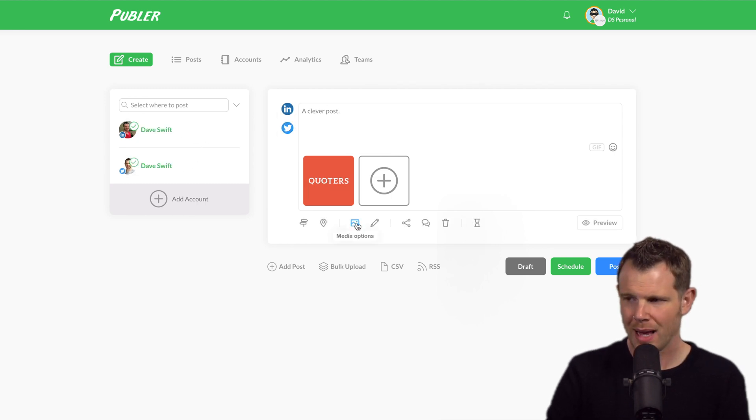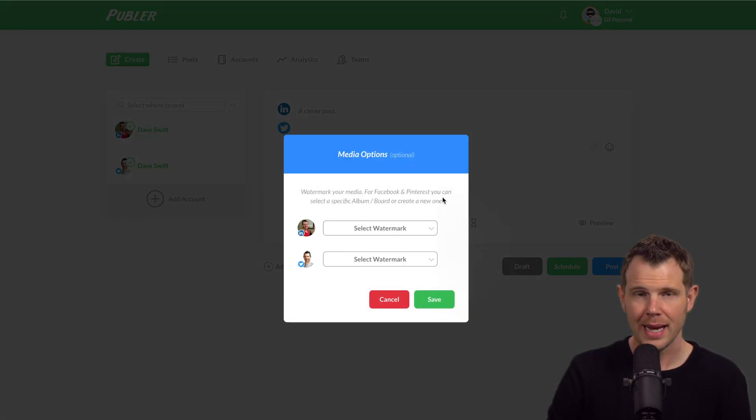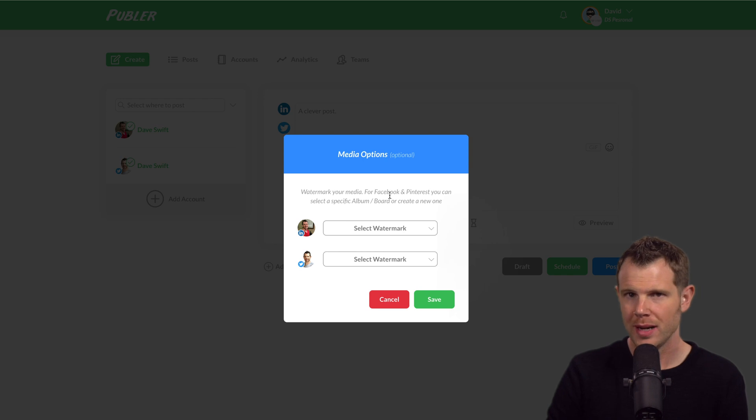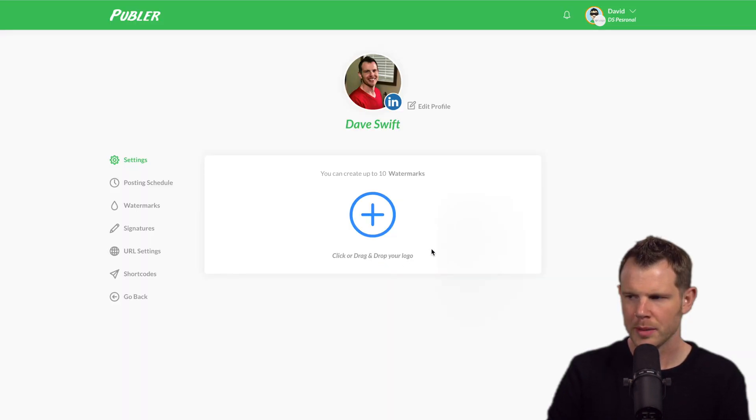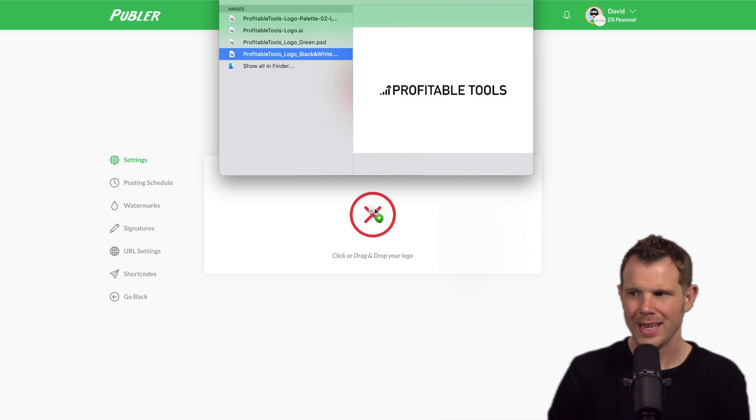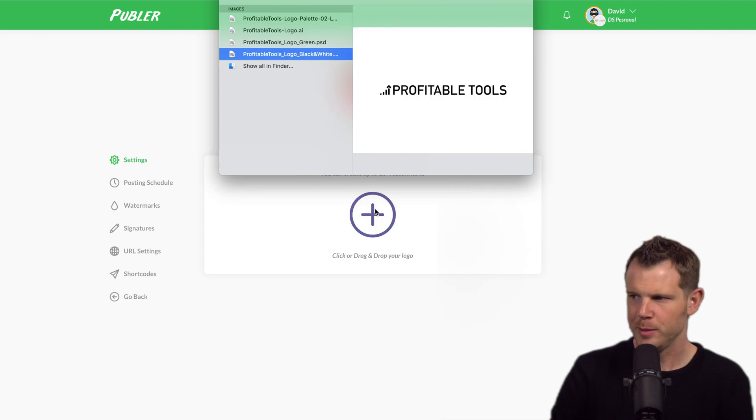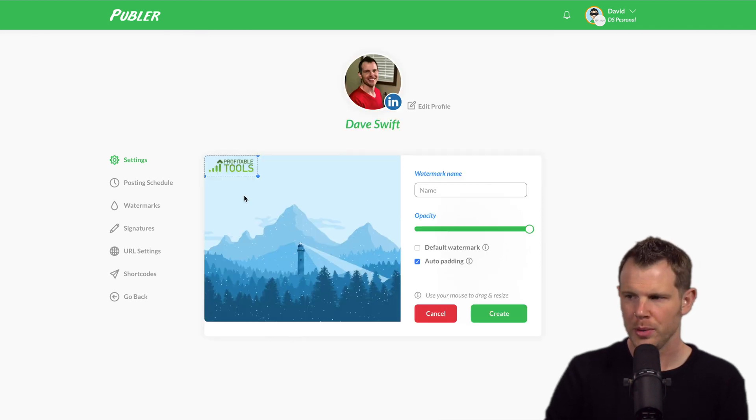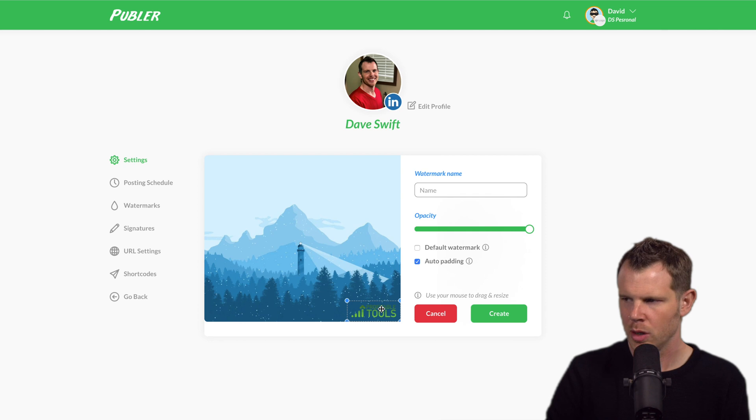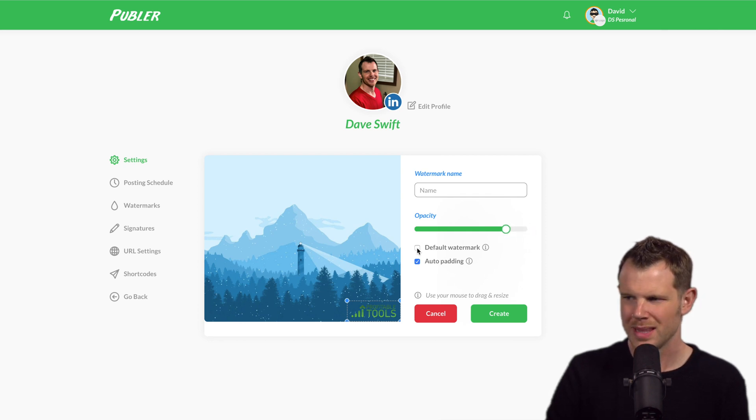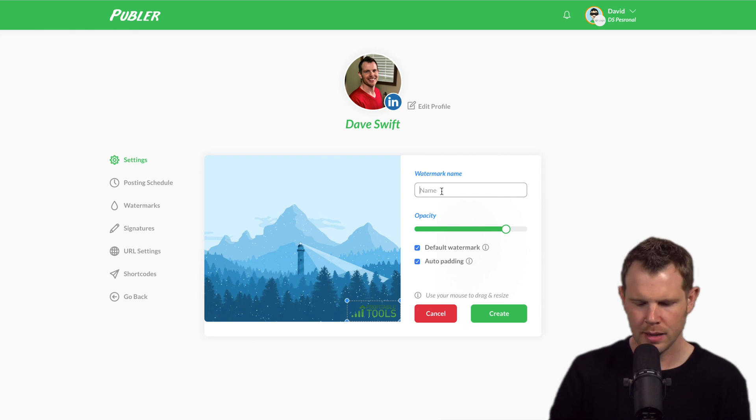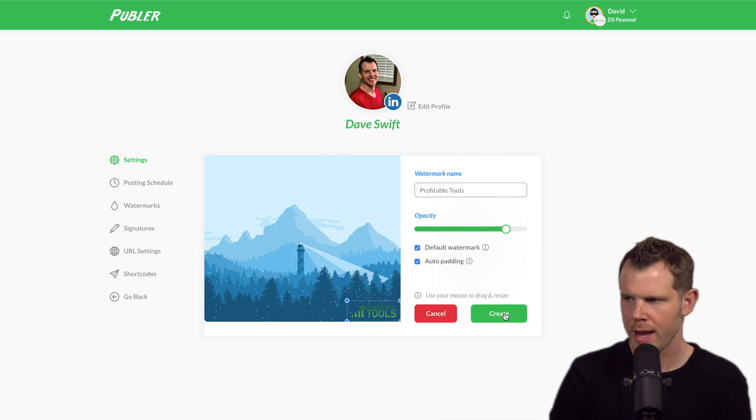I have some media options here. I can add a watermark and I can choose to do it on each platform independently. So let's say for LinkedIn, I'm going to create a new watermark here. Let's go ahead and add the profitable tools logo. I can choose where I want to put it. Let's go ahead and leave it in the lower right-hand corner. I can maybe add some opacity to it so it blends in a little bit more. Let's make this my default watermark and I'll call it profitable tools. We'll hit create.